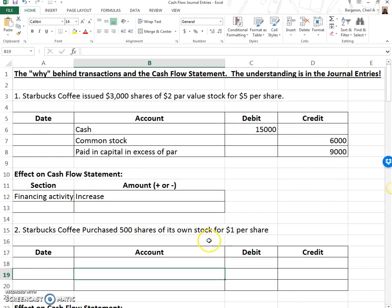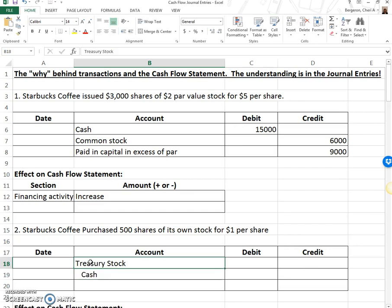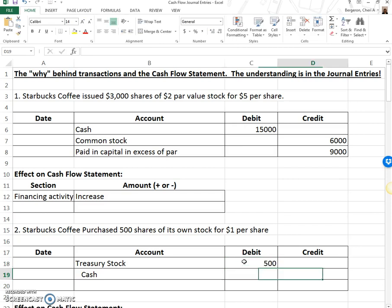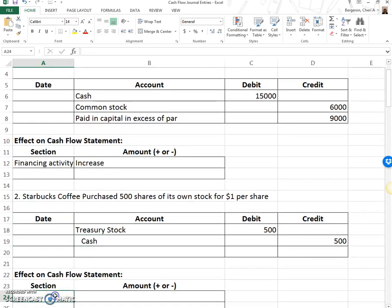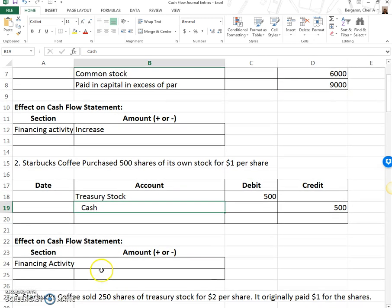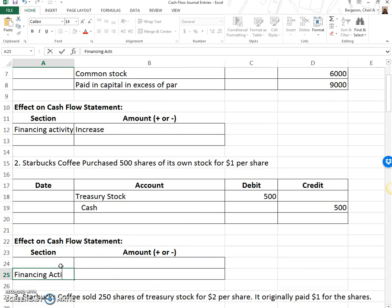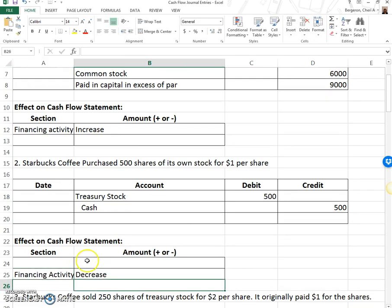Starbucks Coffee purchased 500 shares of its own stock for $1. 'Own stock' tells us we're talking about treasury stock. When we purchase it, we paid out cash for treasury stock. Treasury stock is a capital-type transaction but reduces capital, so rather than having a credit balance, it has a debit balance. We purchased 500 shares for $1 per share: 500 times $1. We're still talking about a stockholder's equity section, so it's still financing activities — but cash went down, so it's a decrease.